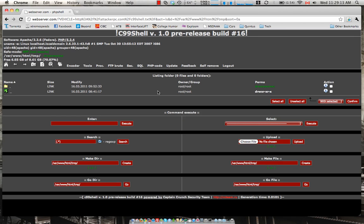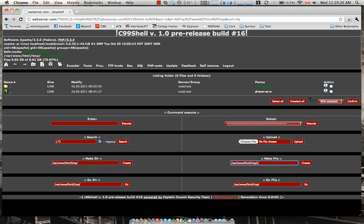Considering that we have the C99 shell at a remote location what we want to do is put it onto this actual server itself so we can just execute it off the server. So the first step we want to do is create a file called C99 shell dot PHP. Keep it nice and simple.